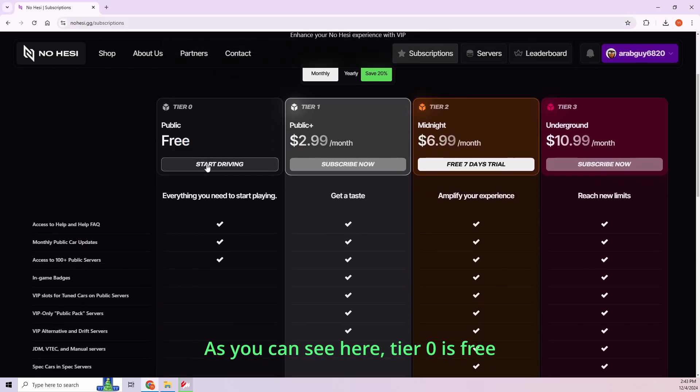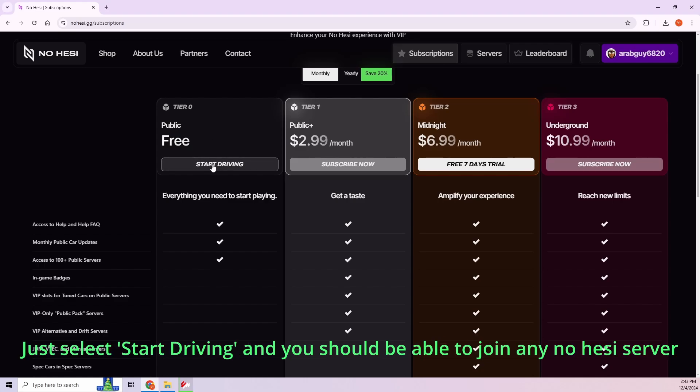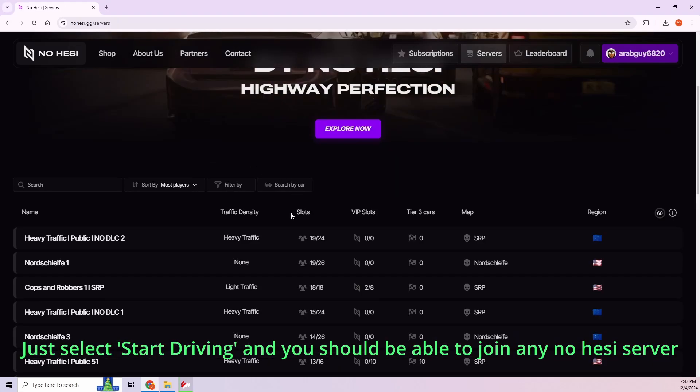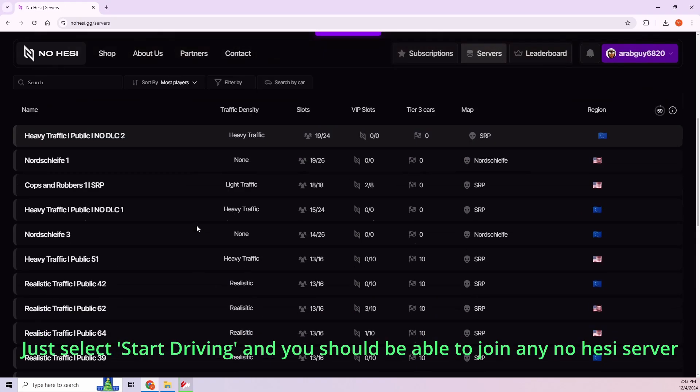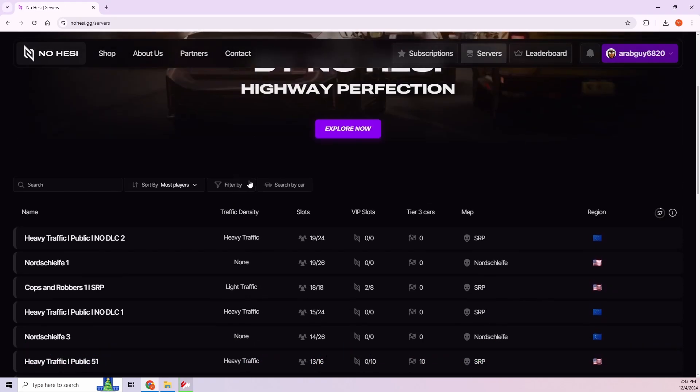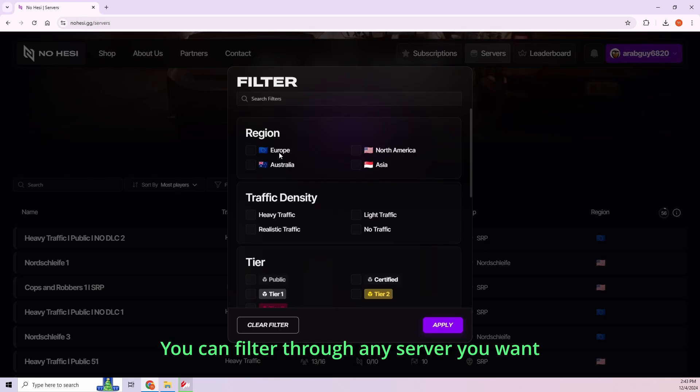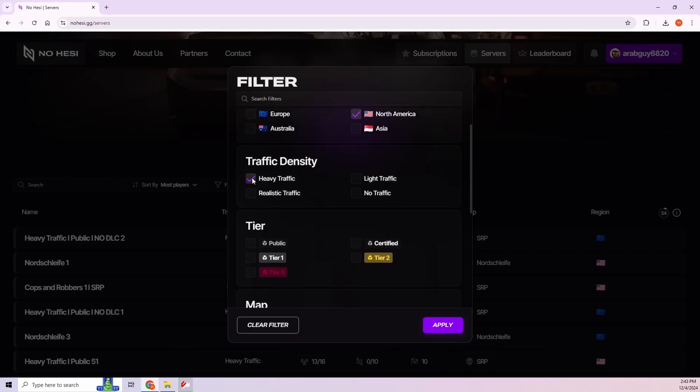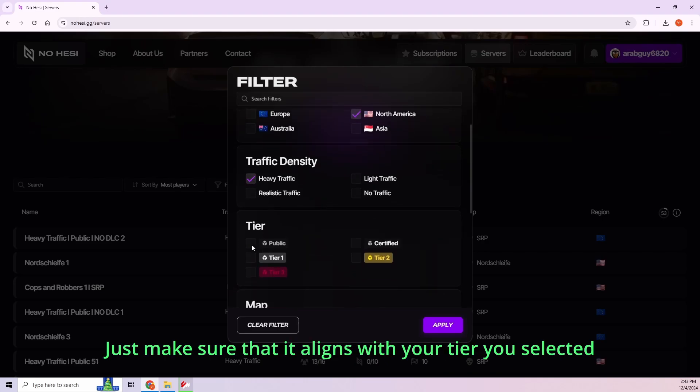As you can see here, tier zero is free. Just select Start Driving, and you should be able to join any Nohezi server. You can filter whichever server you want. Just make sure it aligns with the tier you selected.